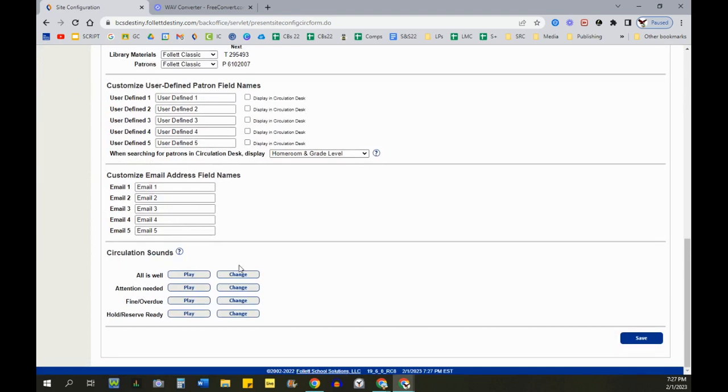You have the option to change any of these alerts by recording your own sound file or uploading one that you found on the web. You can even choose from a list that Destiny offers, but to me they left a lot to be desired.